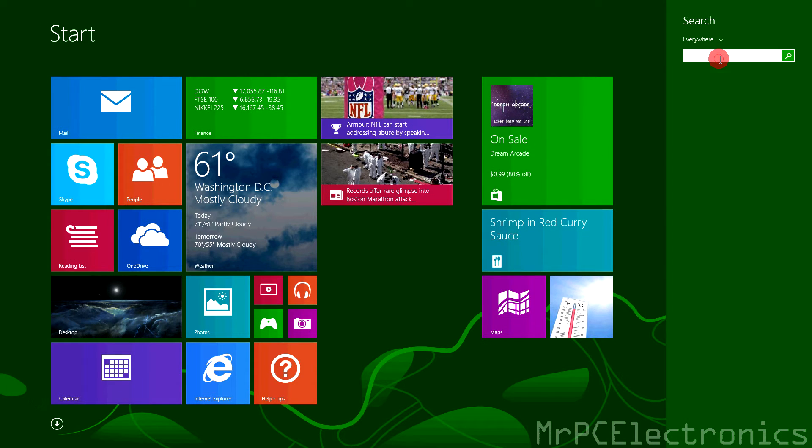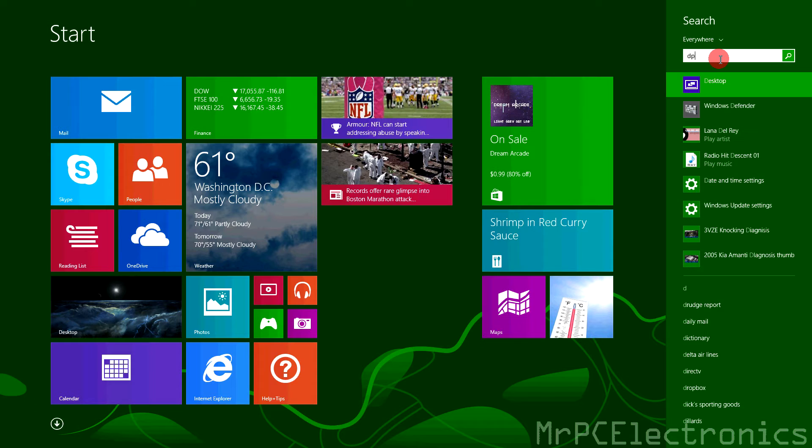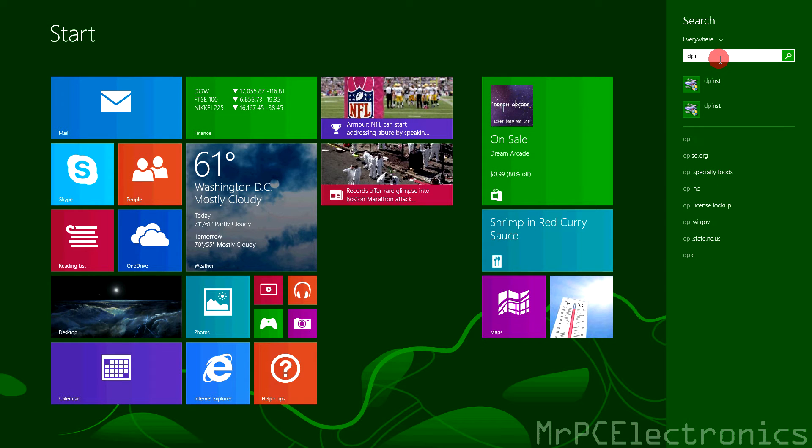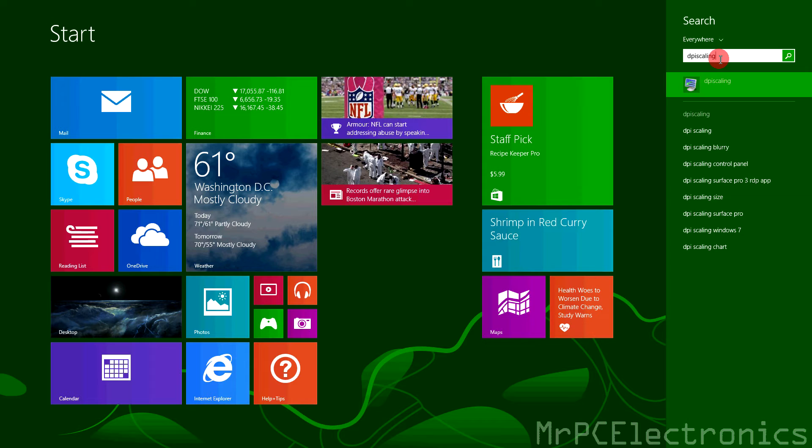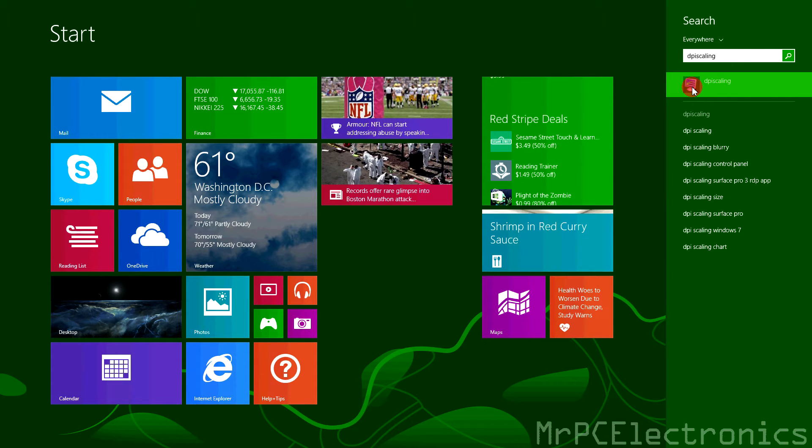We're going to type in DPI, S-C-A-L-I-N-G. DPI scaling. And you're going to click this first thing that pops up right here. It's a little computer.